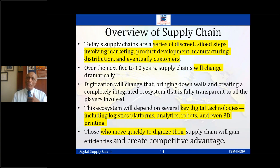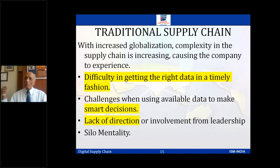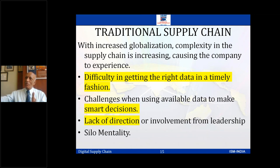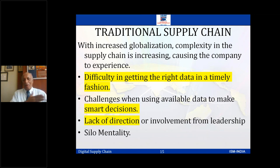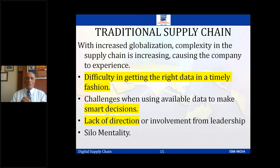Data is not available at the right time. The challenge when using available data is to make smart decisions — when you don't have data, how do you make decisions? There is also sometimes a lack of direction or involvement from leadership. In many companies in India, I've seen the leadership still moves in a straight line and thinks this is the way to work. When you come to circular supply chain and control towers, every information is centrally available and the customer is totally empowered. The silo mentality is there and we have to get out of it.